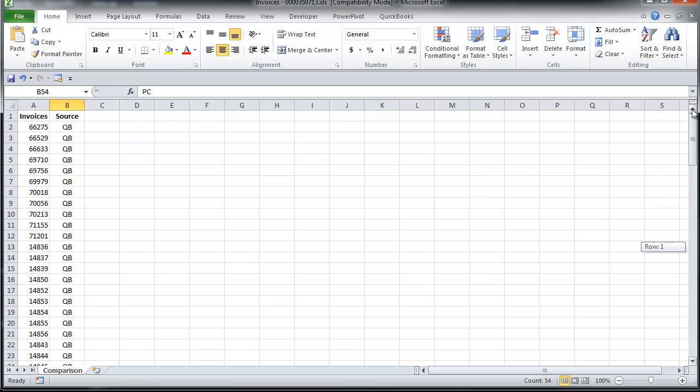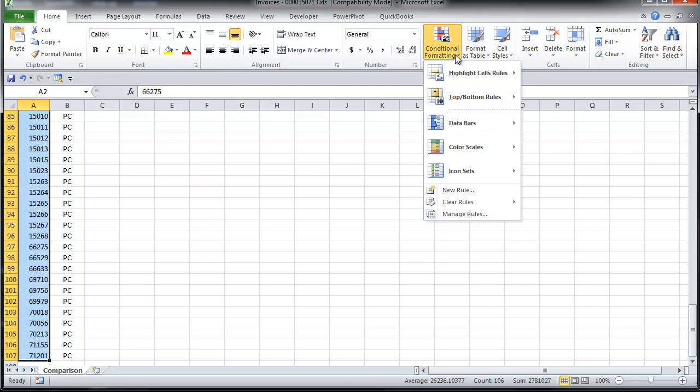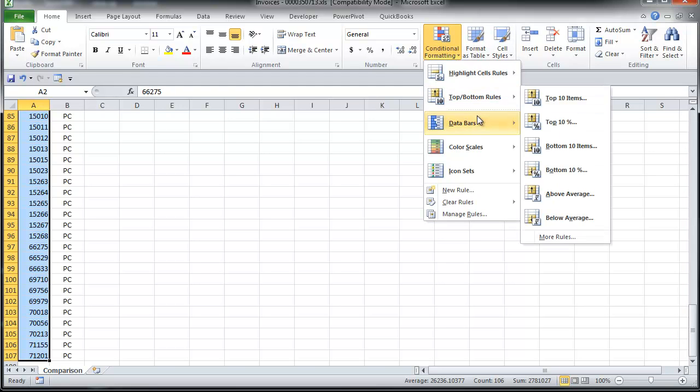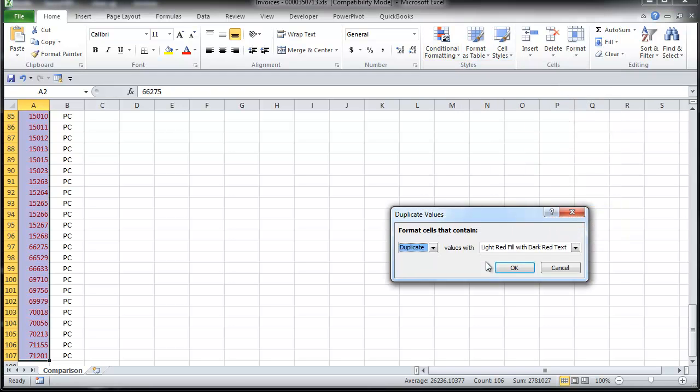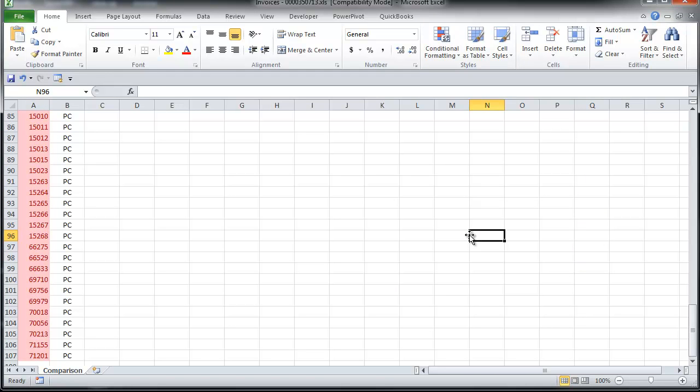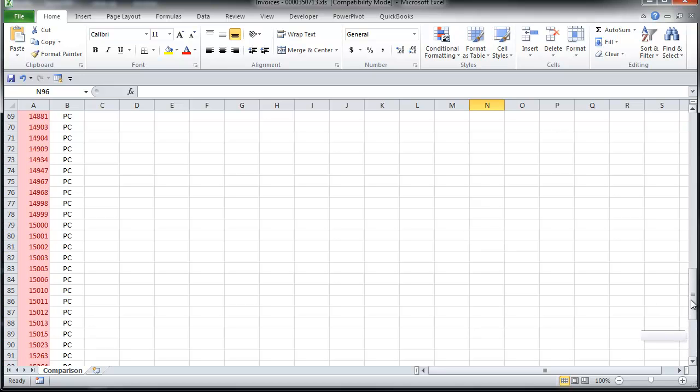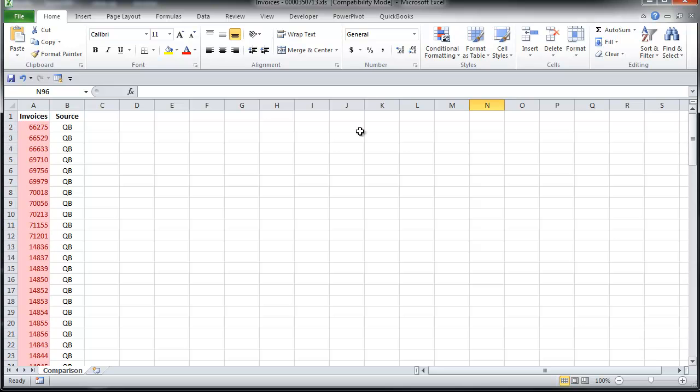And then I'm going to highlight all the invoices here. I'm going to go to conditional formatting, and then highlight cell rules. And then I'm going to select duplicate values. That's going to highlight all the data points with duplicate values in that range.